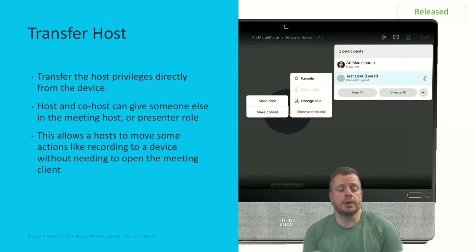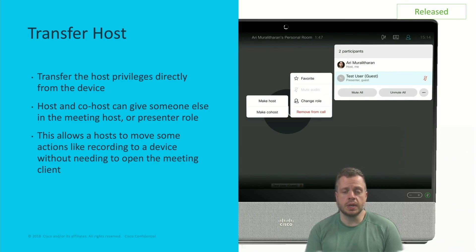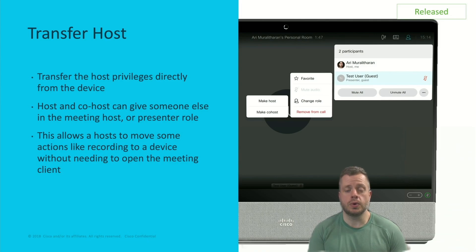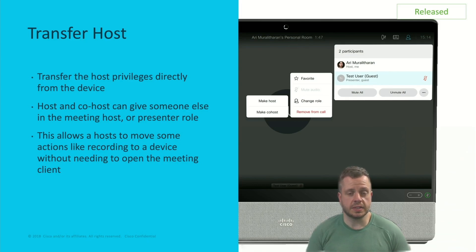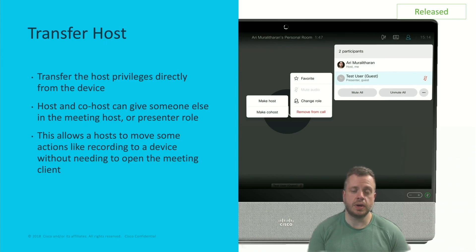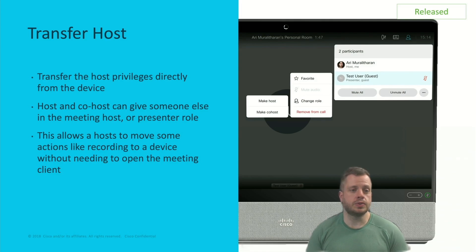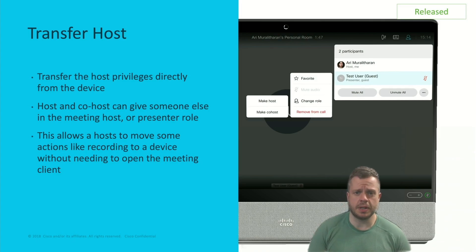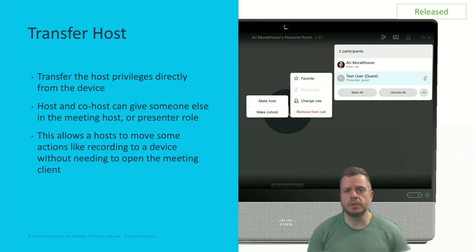Moving forward, I want to talk about a couple of other neat features that are now GA. First, Transfer Host. This is a great feature that allows you to make someone host or co-host from the participant list in a meeting. Typically this was something you could only do from the client itself, but now you have those same capabilities on your video unit — whether it's a Desk Pro or any device you're paired to. It's a nice easy way to add those roles to people from the device itself without having to open your client, giving you more options to assign host or presenter privileges on the fly.